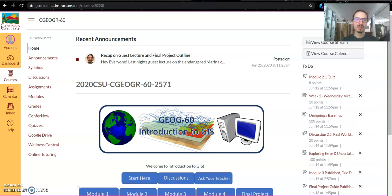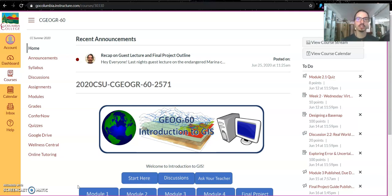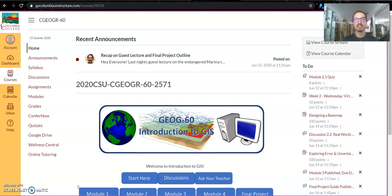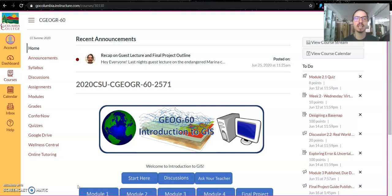Right now I'm going to give you a welcome to the class video tutorial that's going to walk you through the Canvas page, what to expect as far as the structure and format of assignments, the common types of activities we're going to be doing, how to communicate with me, as well as any other resources you might need to be successful.